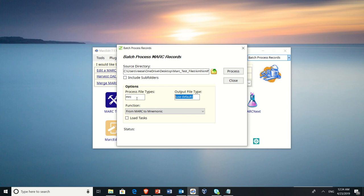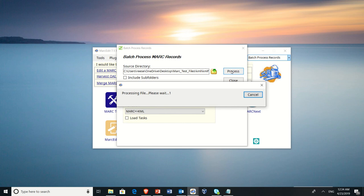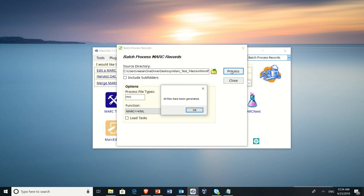Then we go here and we find Marked KML, and we process the data. Now MARC-edit's going to go through, and it's going to select the KML process. XSLT, translate the XML files and process them into the KML format.